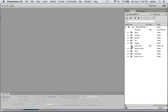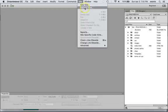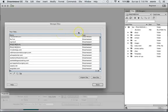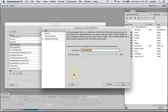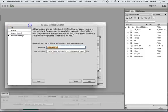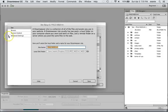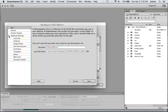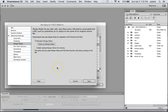All right, so let me show you how that works. First thing we have to do is come to Site, Manage Sites, and click on the site that we want to manage. Then in Advanced Settings you'll see they have Design Notes.